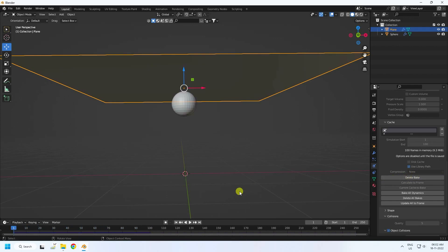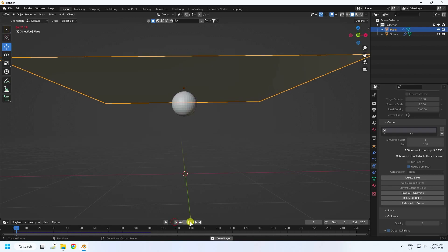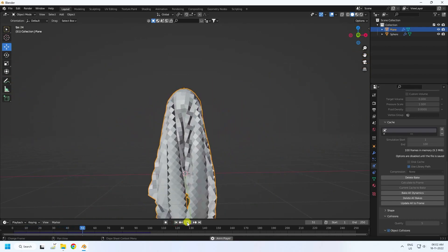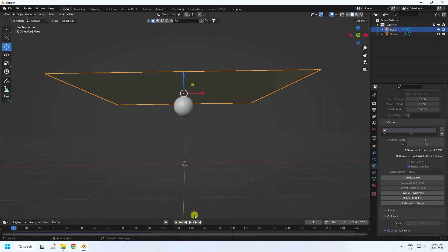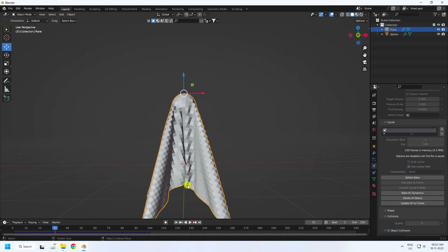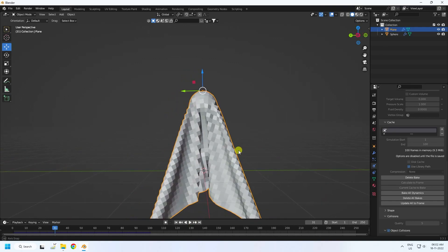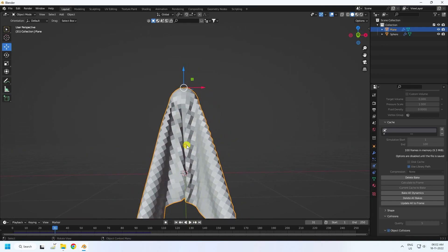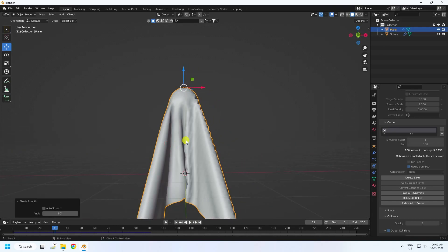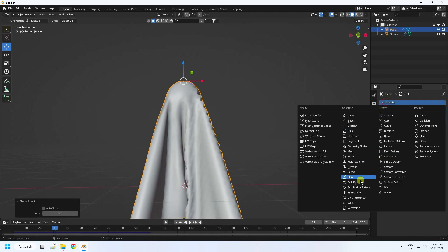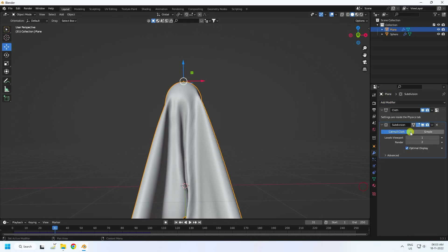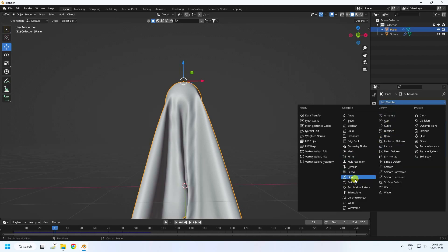Baking is finished. Go back and play — that's my cloth simulation giving the ghost effect. Right-click and select Shade Smooth. Now apply Subdivision Surface with viewport level 2 and render level 2.